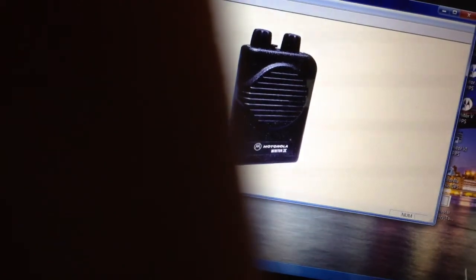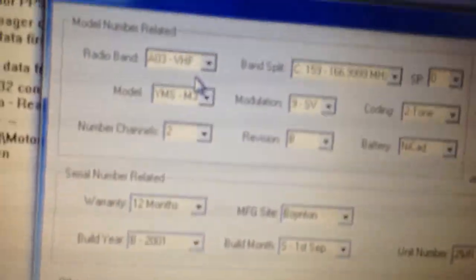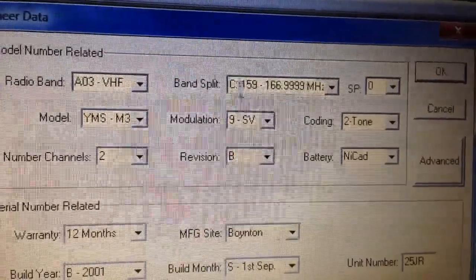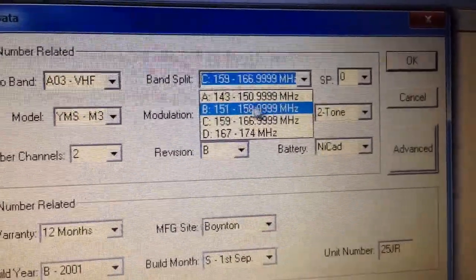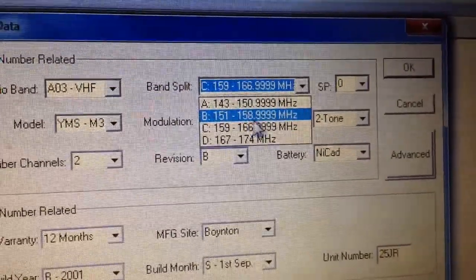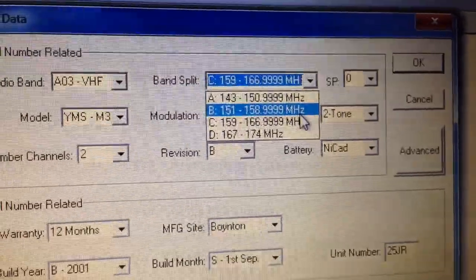This pager was set at a frequency range of 151.0 to 158.999 megahertz. If you go into the engineering data, which is right here, you can actually change the band split. You can see it was set right here at 151 to 158.999 megahertz.